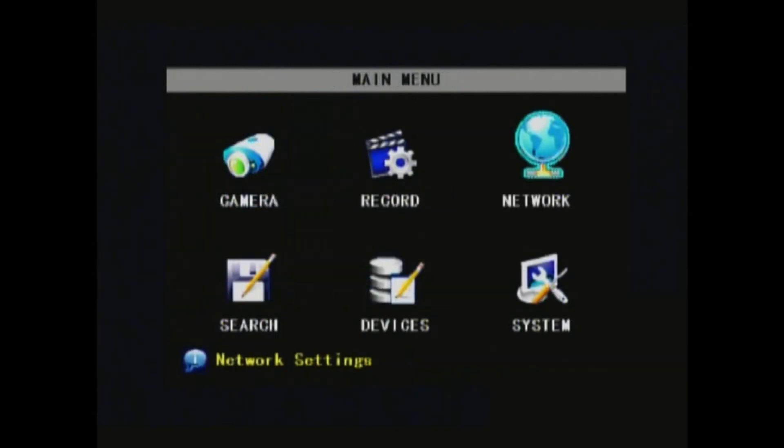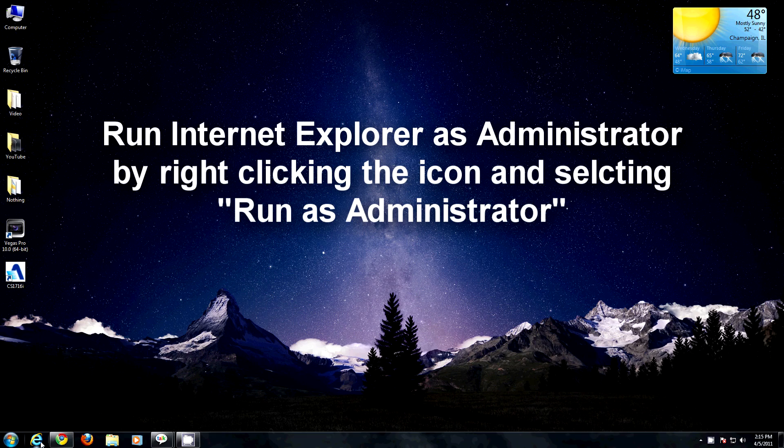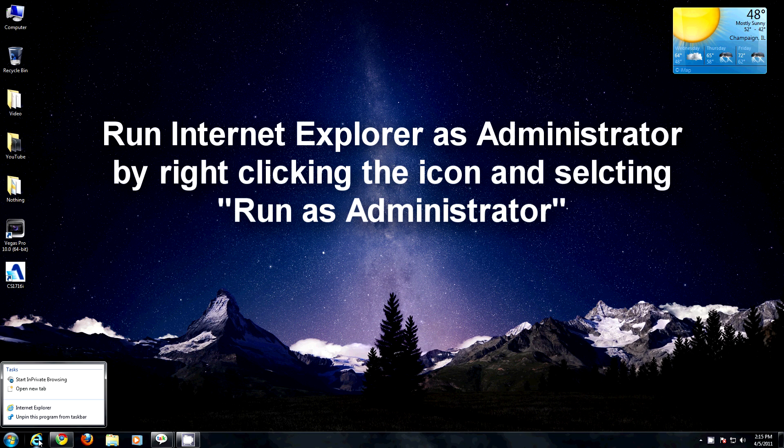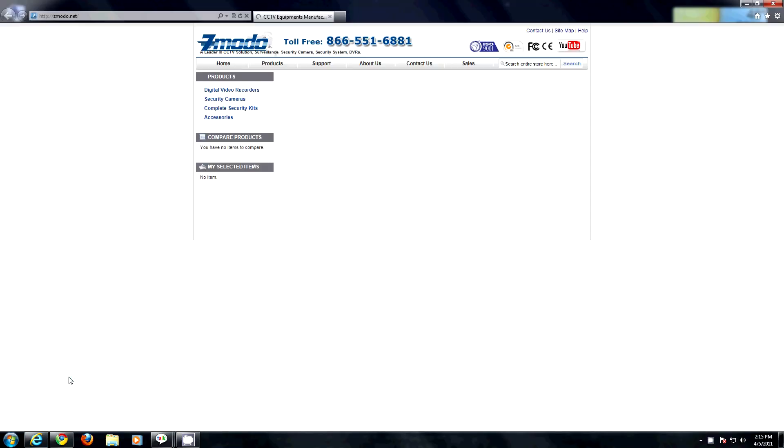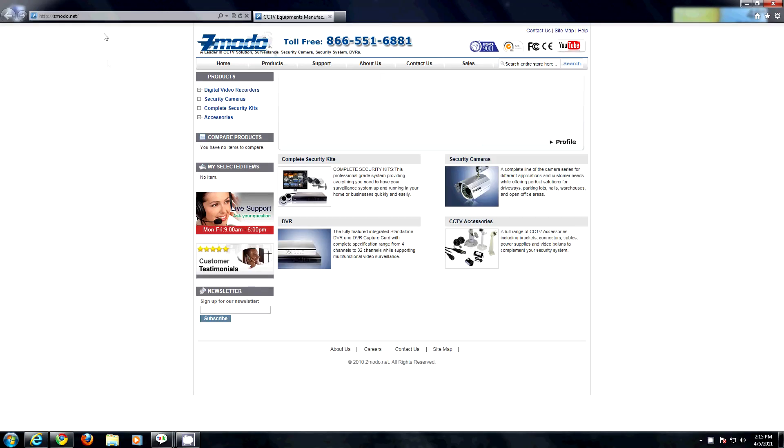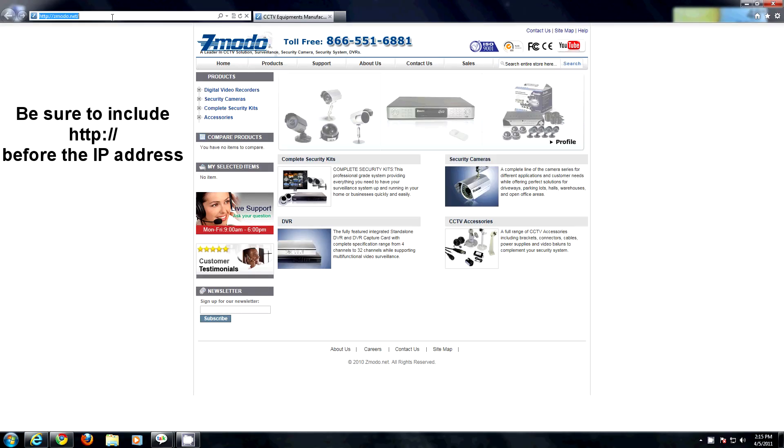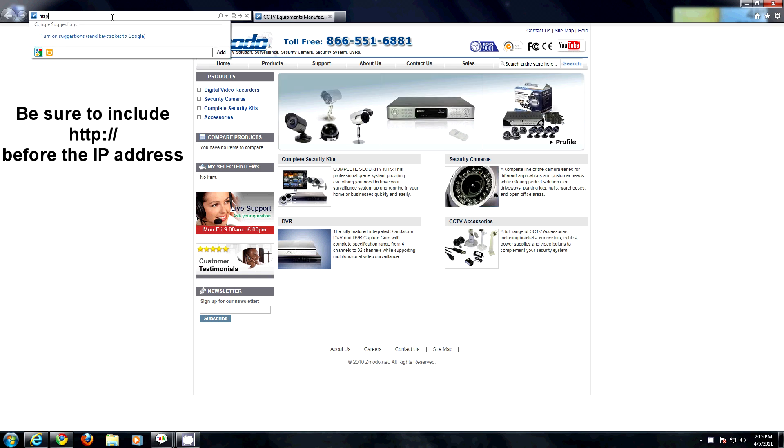Now, back to your computer. Launch Internet Explorer as Administrator. You can do this by right-clicking the icon and selecting run as administrator. Type in the IP address you assigned to the DVR in the address bar and hit enter.